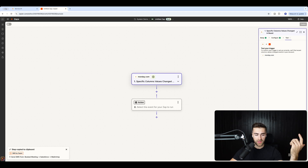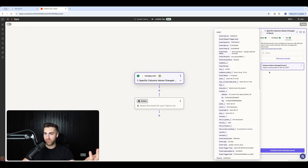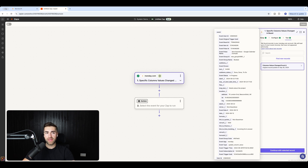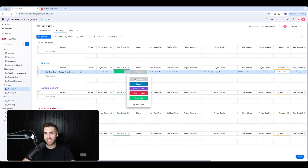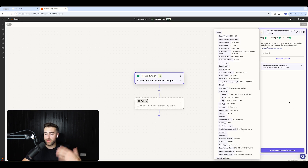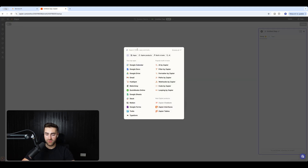Hit continue and test the trigger to make sure it's working and pulling data through. You should see your item appear — 'Nick Boardman - Google Calendar Example'. If nothing appears, just change the status from 'In Progress' to 'Booked' and back again in monday.com so Zapier can identify a change. Then hit 'Continue with Selected Record'.